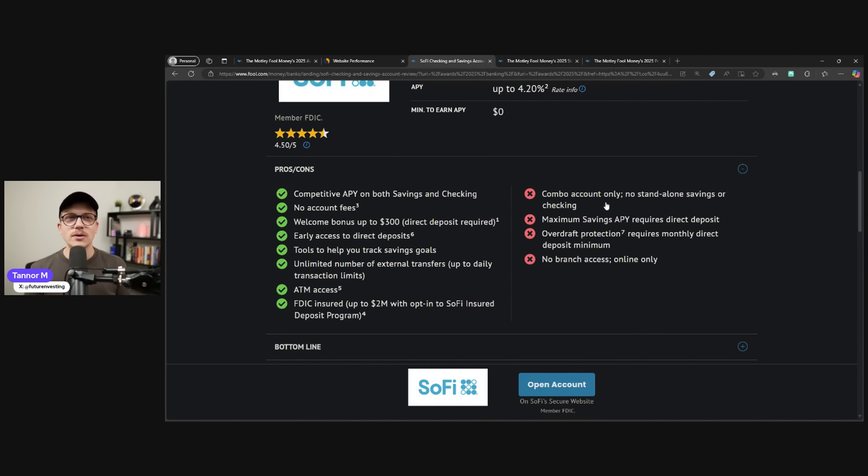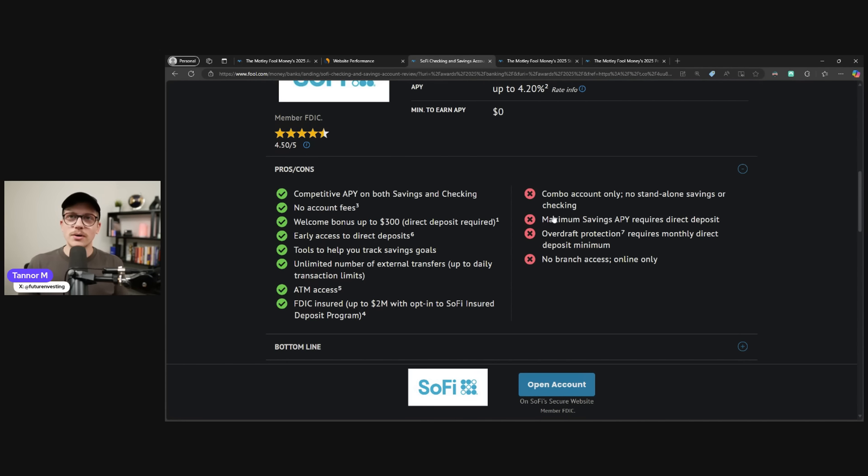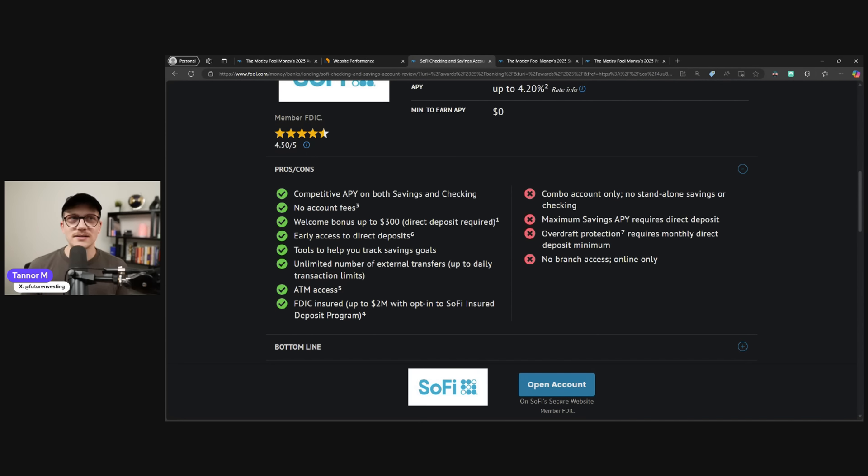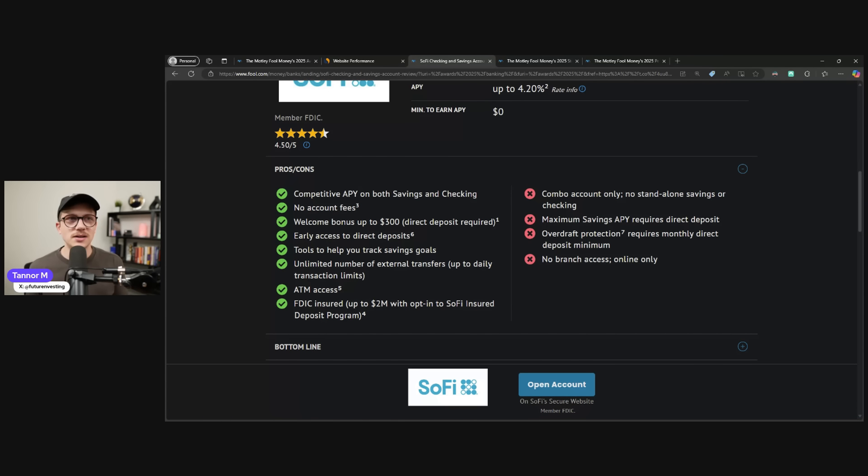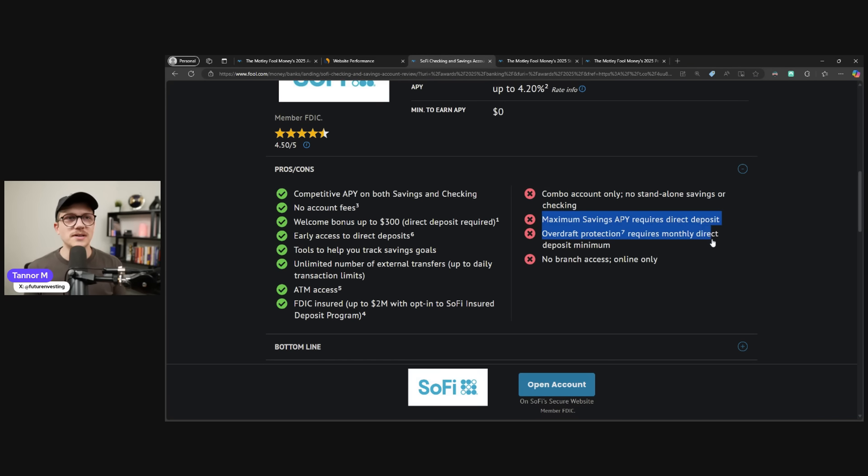Combo account only, no savings or checkings. So if you go to open up SoFi checking and savings, you get two separate accounts. Why is that a con? If you don't want a checking account or you don't want a savings account, simply do not use it. It can completely be brushed off as being non-existent.